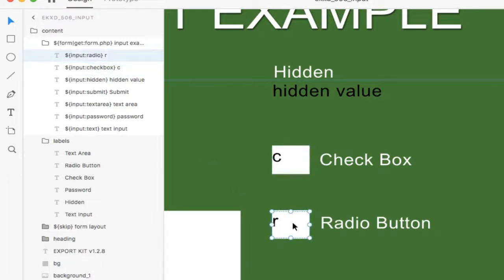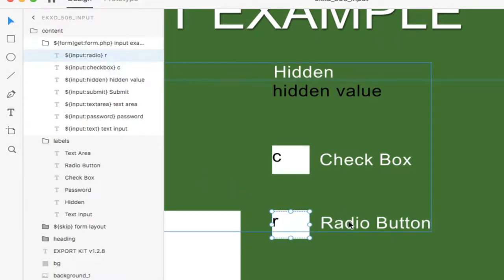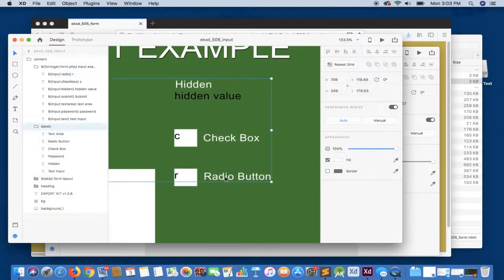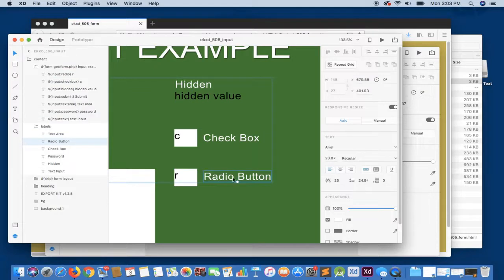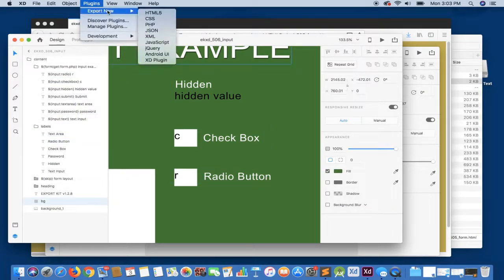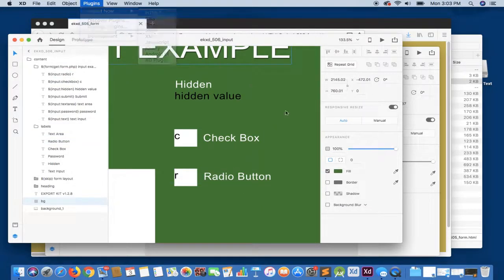So our radio is very similar to our checkbox. You'll see it just says input type radio. It has an ID of R. This could be any random ID that you're using. And we also have a label here beside it to denote in the output. So let's go ahead and let's just export this again.